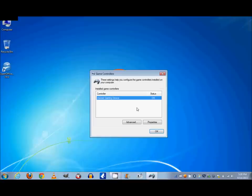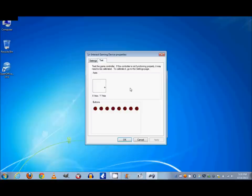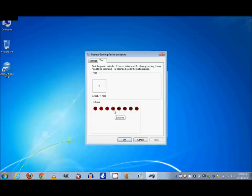So what we're going to do is we're going to go to Properties and we're going to test this thing. It gives us an opportunity to test our controller. So I'm going to move the joystick around and seems to be working good, and I'm going to test the buttons and you'll see them light up as you press them. Okay, looks like everything works.